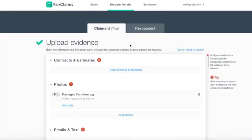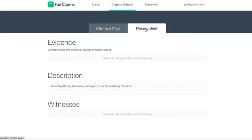Five days before your scheduled hearing, you'll be able to view the respondent statements and evidence by clicking on the Respondent tab.